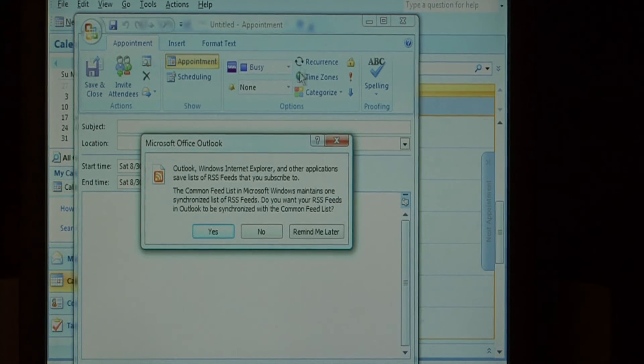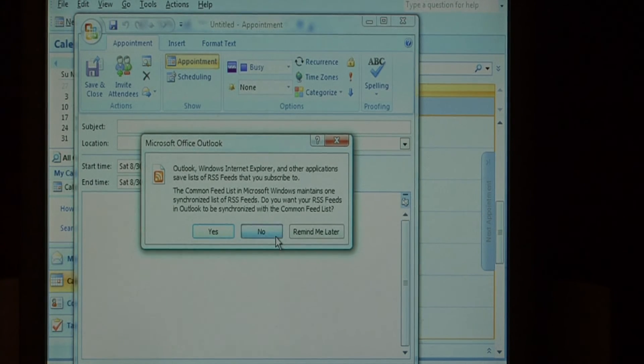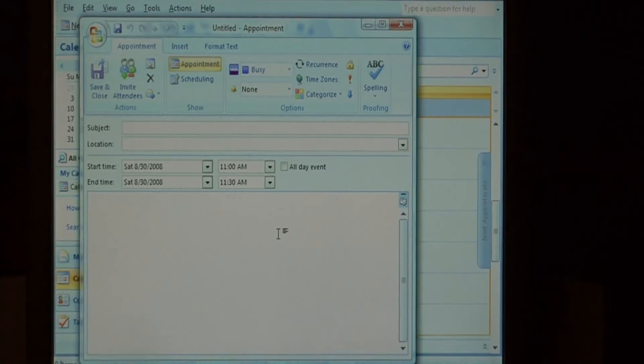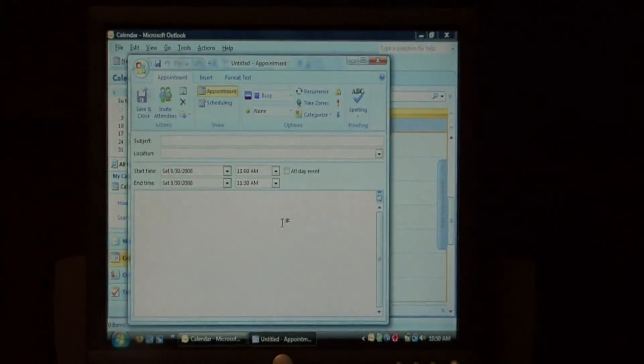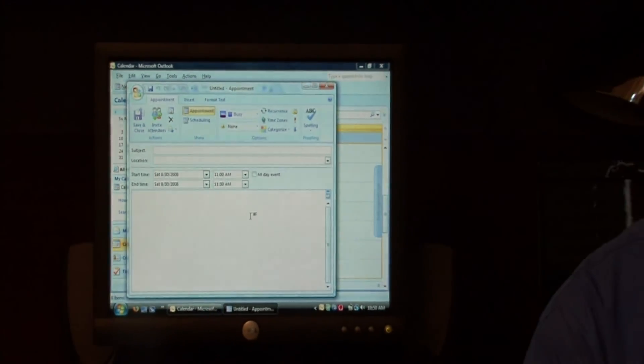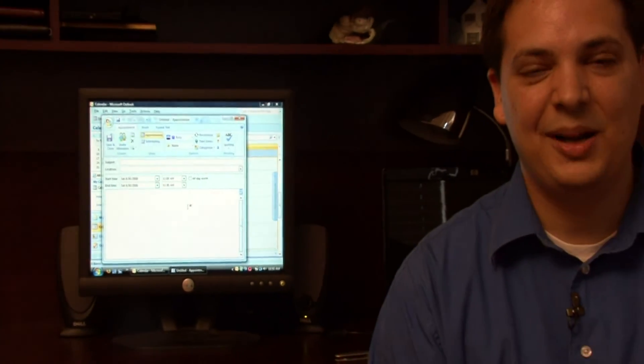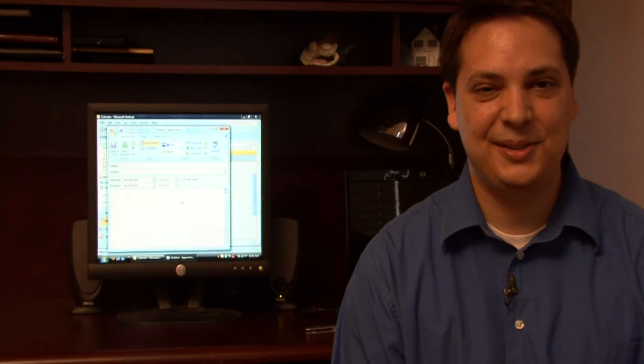As you can see, it's very easy to turn off calendar reminders in Microsoft Outlook. My name is Dave Andrews and I've just showed you how to turn off calendar reminders in Microsoft Outlook.